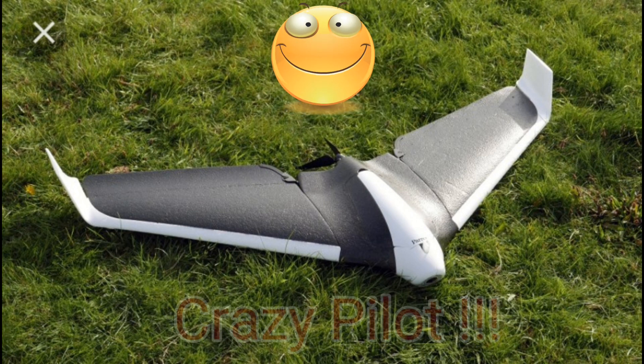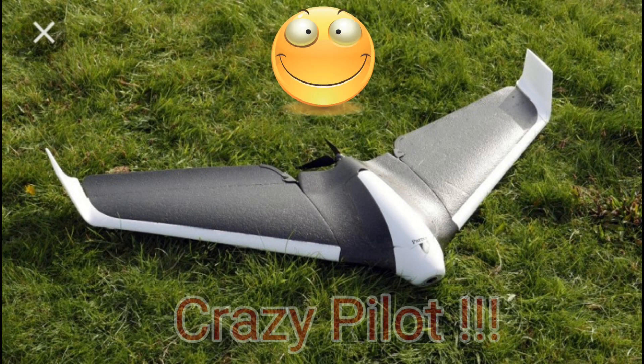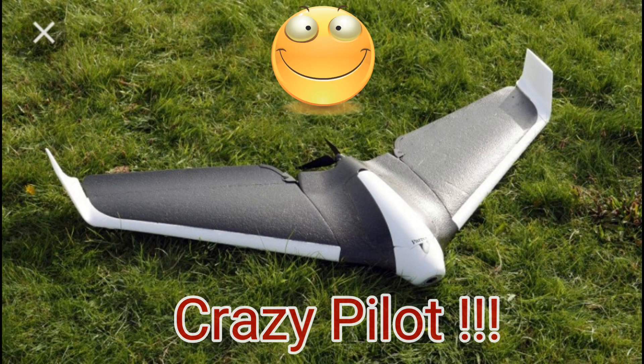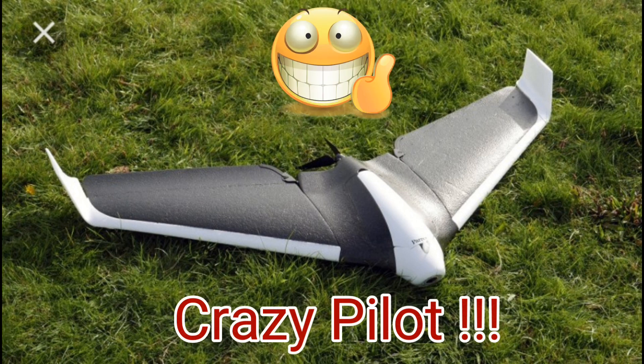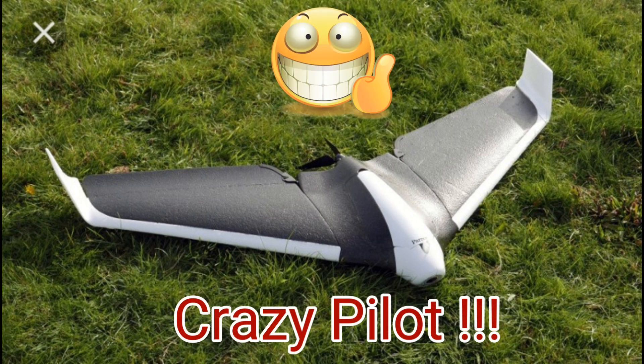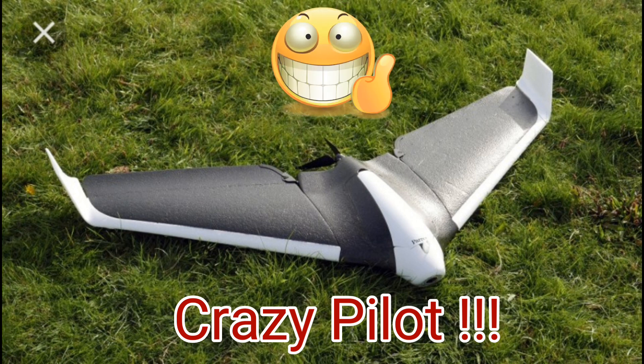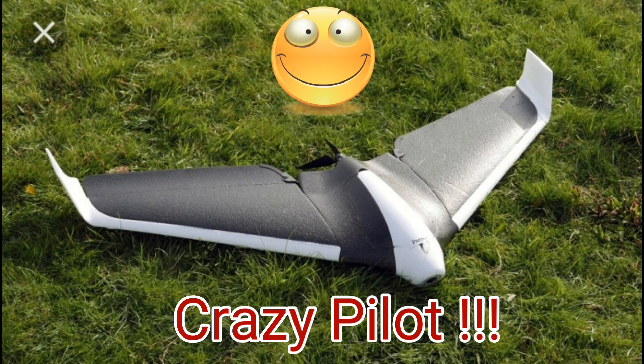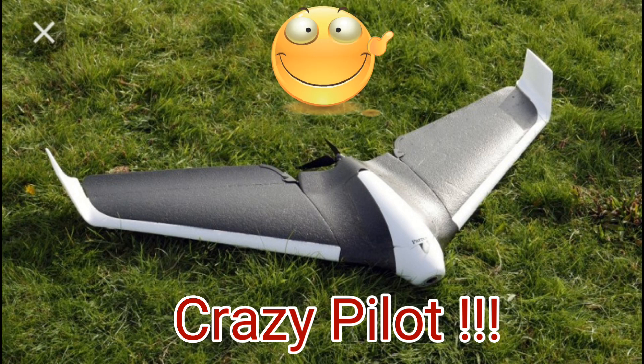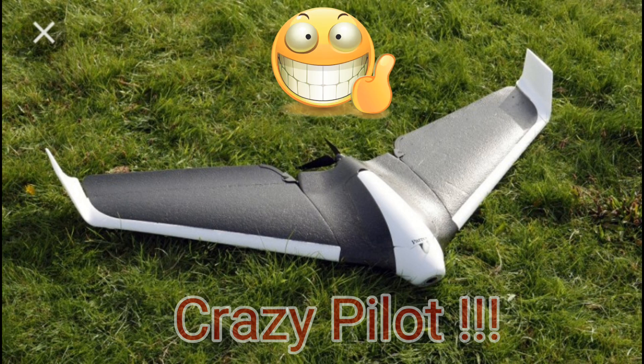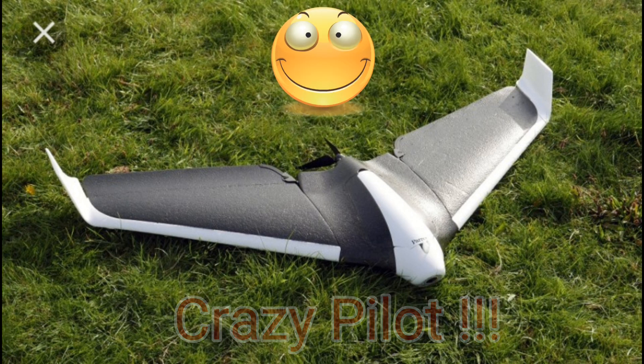Now your Disco is set up to fly with 18650 batteries. Also, go down to the description to find more details. Please like and subscribe, and happy flying with your Disco. If you have any questions, please let me know. This is Crazy Pilot, signing off.